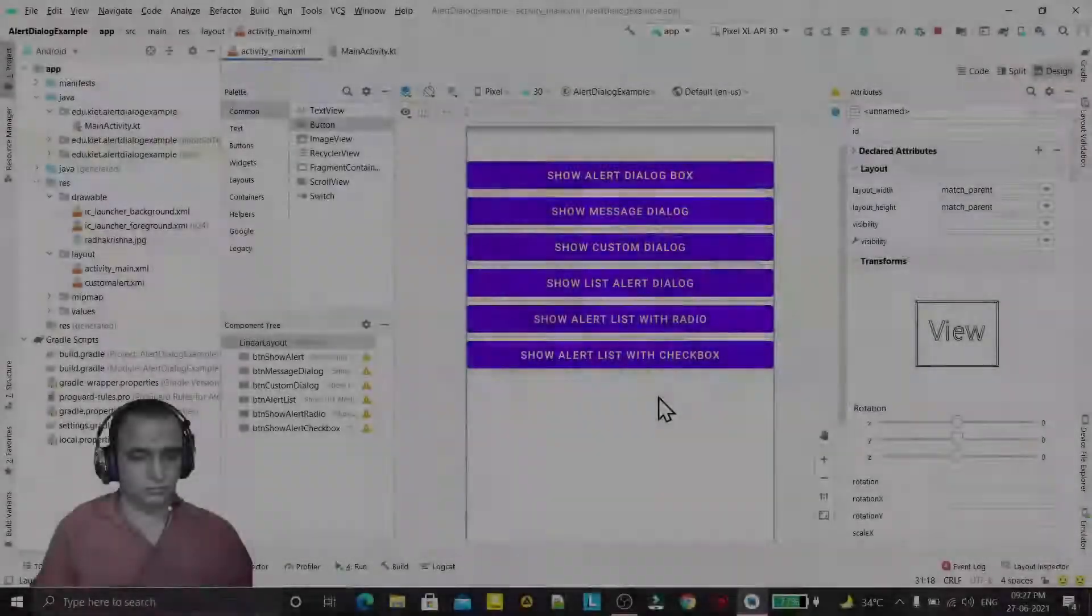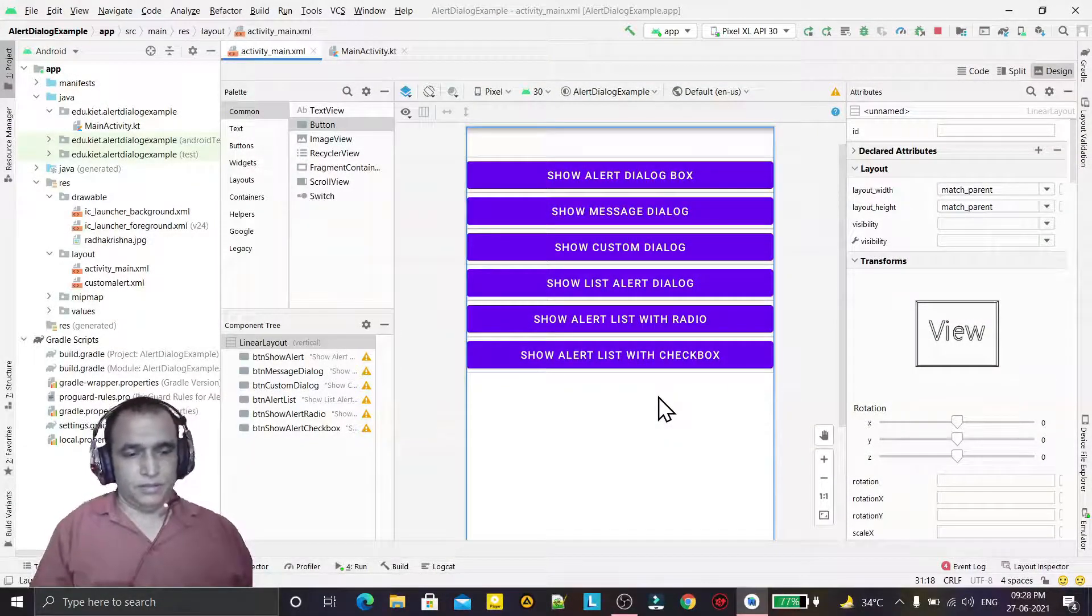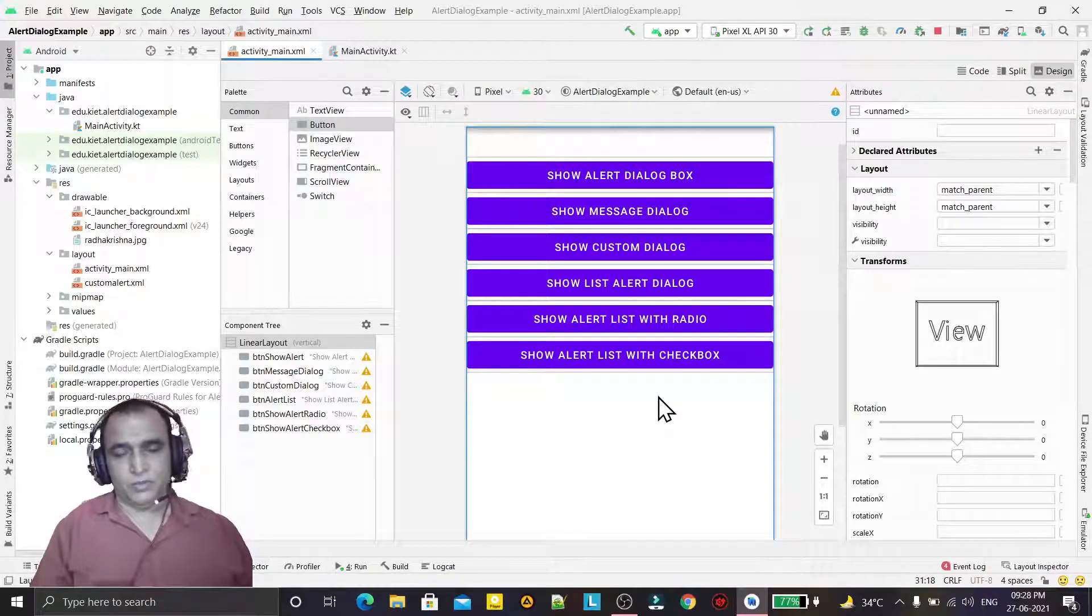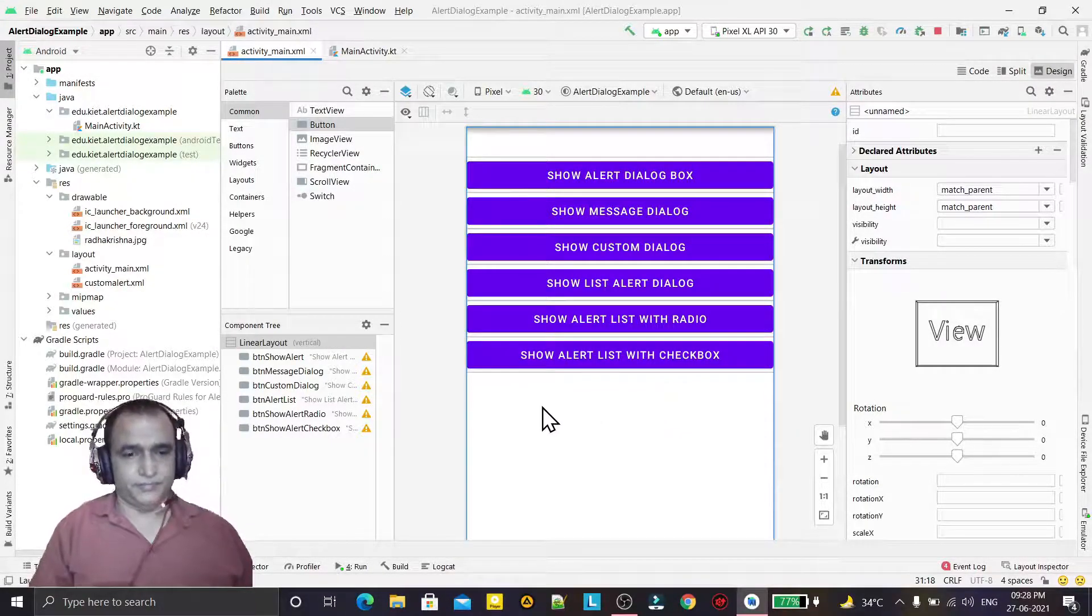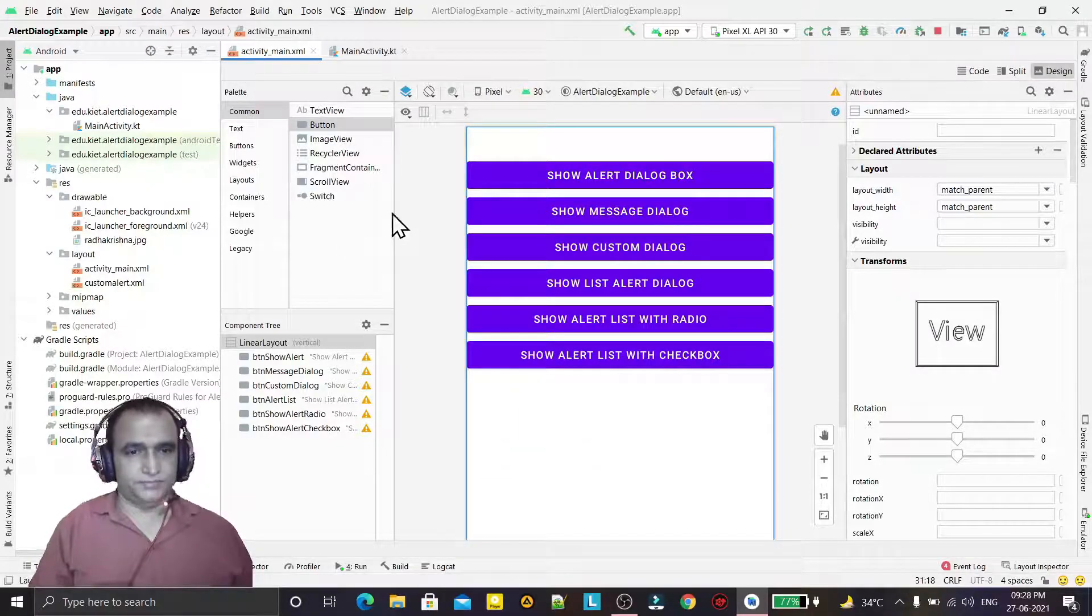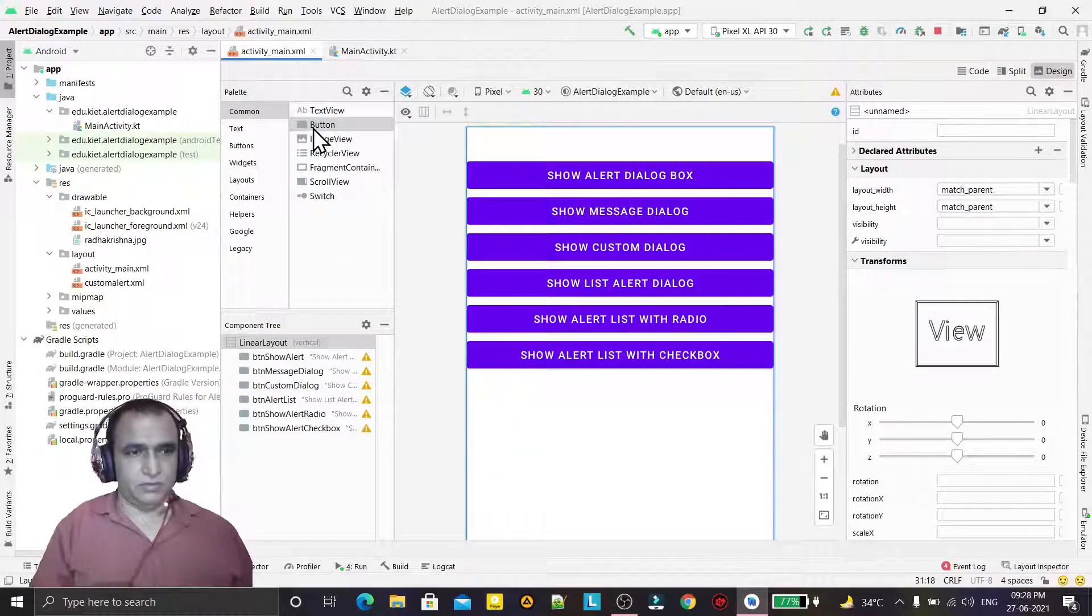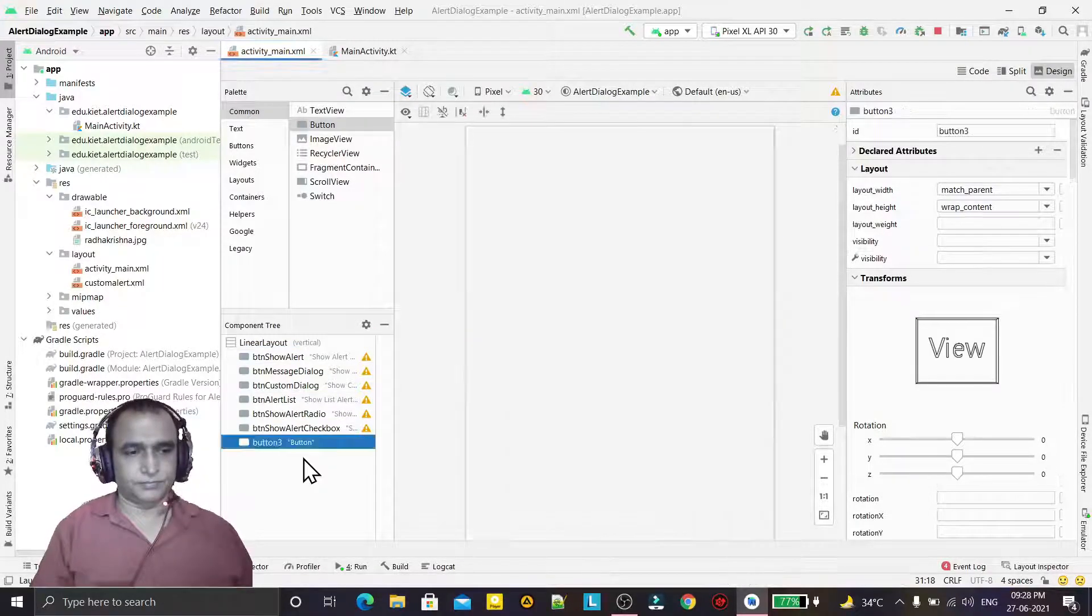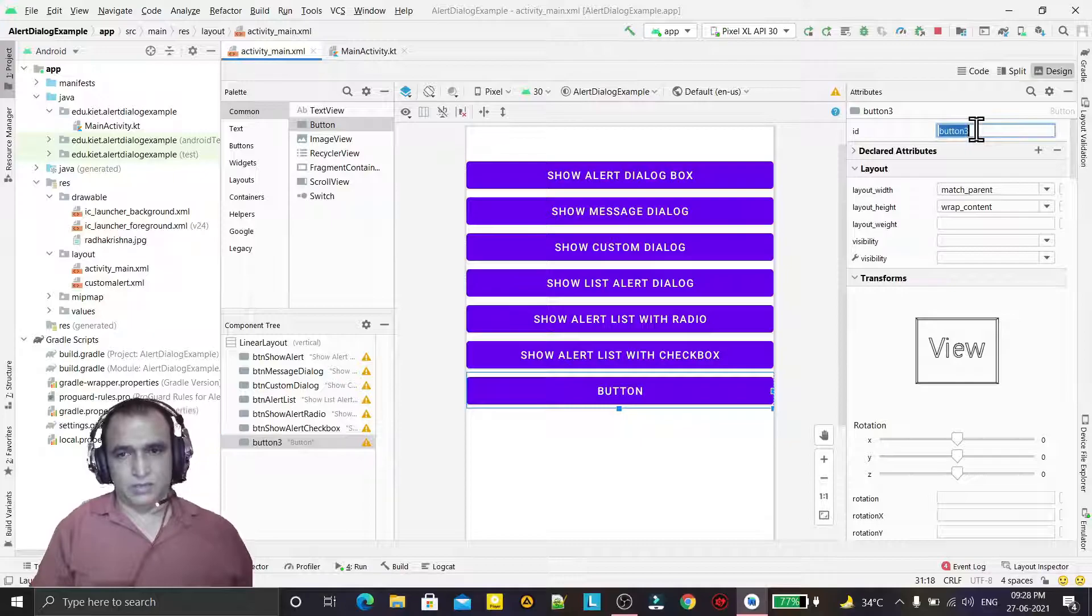Hello guys, welcome to my channel. In this video we will learn how we can add positive, negative, and neutral buttons in a dialog box. So for that, I just added one new button and I give the ID also.